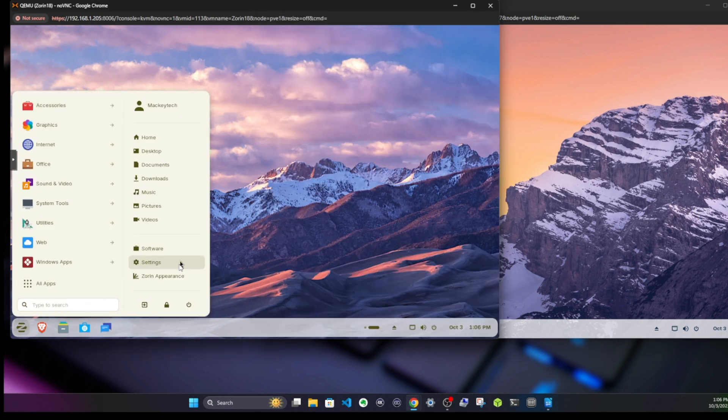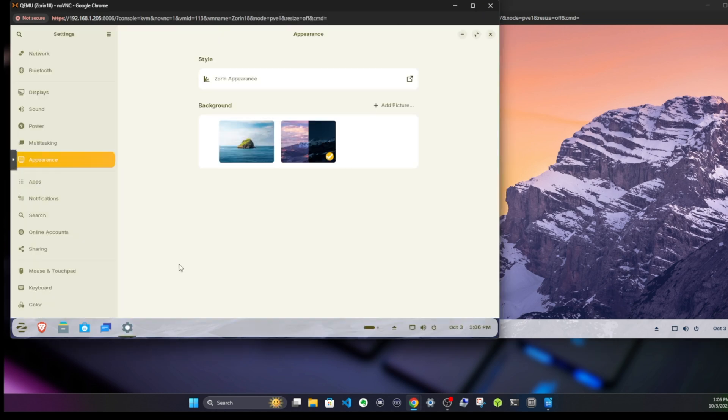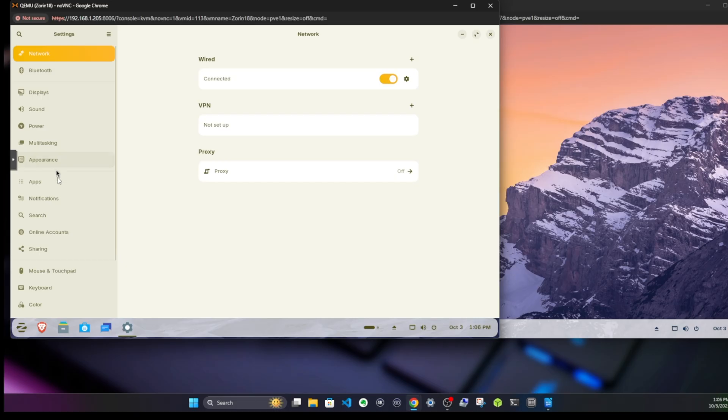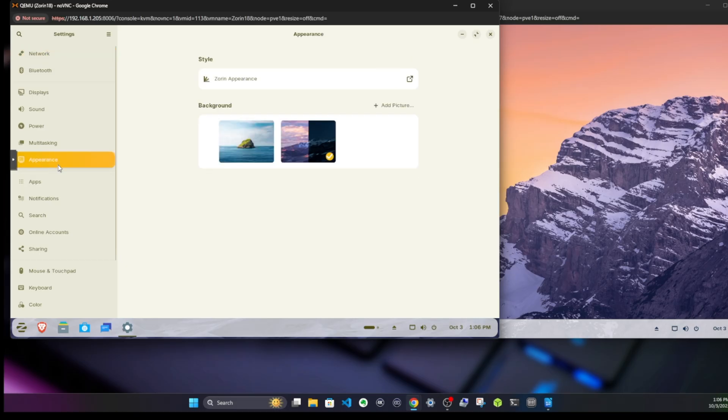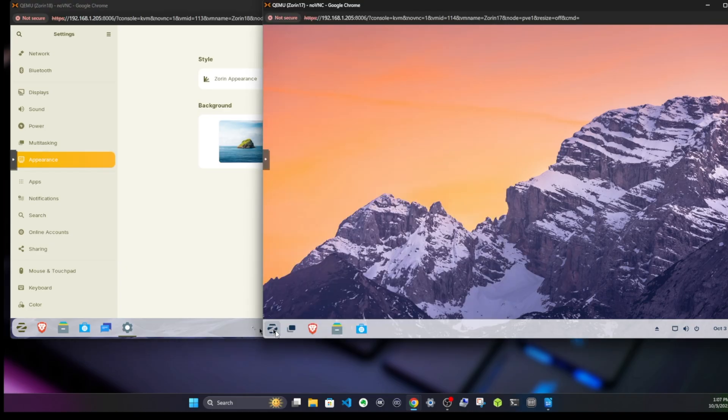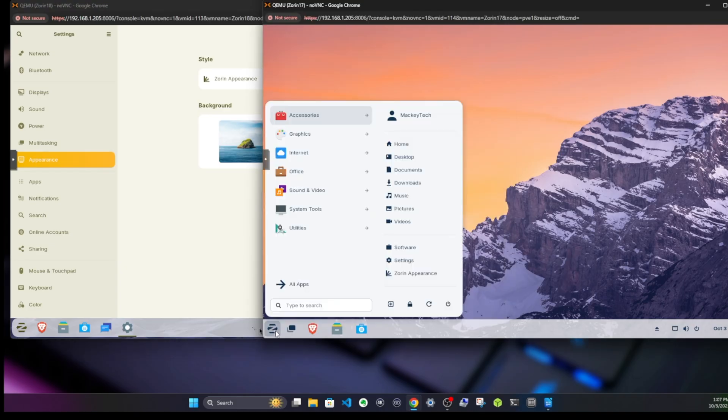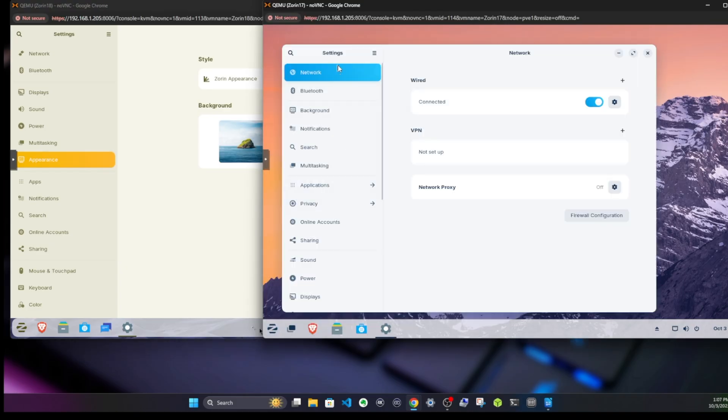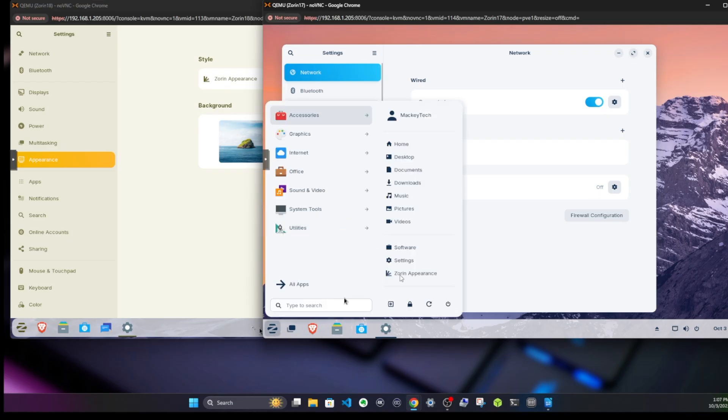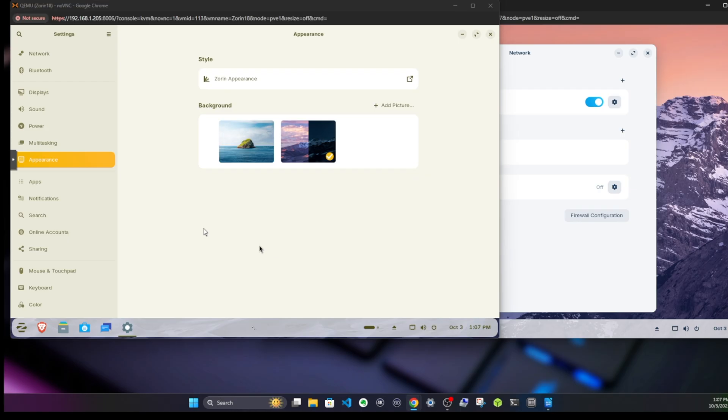The settings app got a nice new overhaul, and we have the appearance indicator here which allows you to customize the look and feel. If we go to Zorin 17.3 settings, we do not have the appearance here, so we have to go back to the menu option and then click on appearance. It's nice to have it right here where I would have assumed it would be.